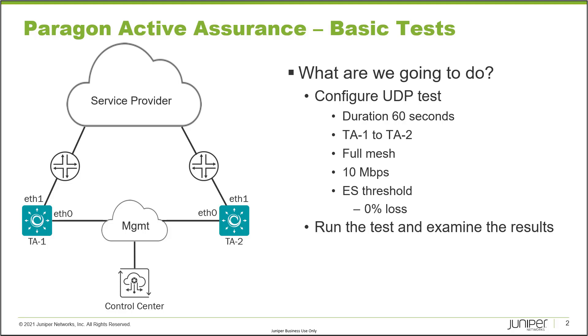What are we going to do? We'll configure a UDP test with a duration of 60 seconds. It's going to be TA1 to TA2 using the ETH1 interface. And it's going to be a full mesh, meaning TA1 will be sending traffic and also receiving traffic, and TA2 will be sending traffic and receiving traffic. And again, that's going to be on the ETH1 interface.